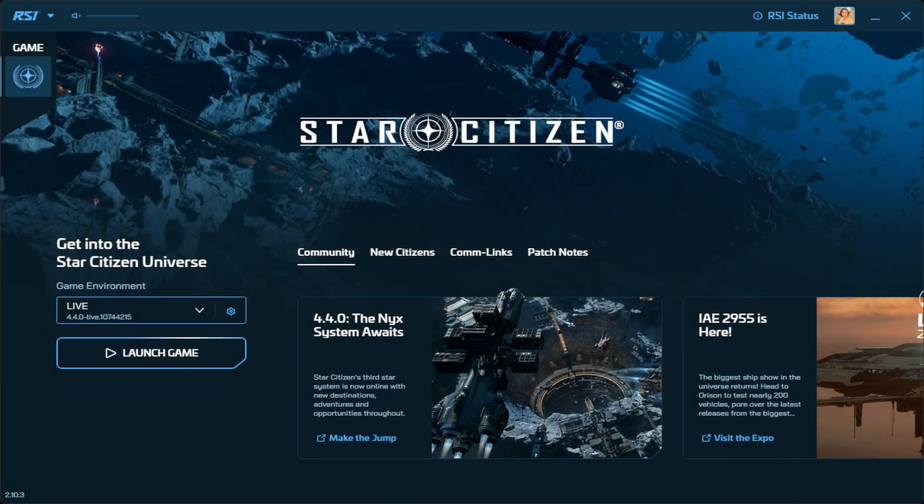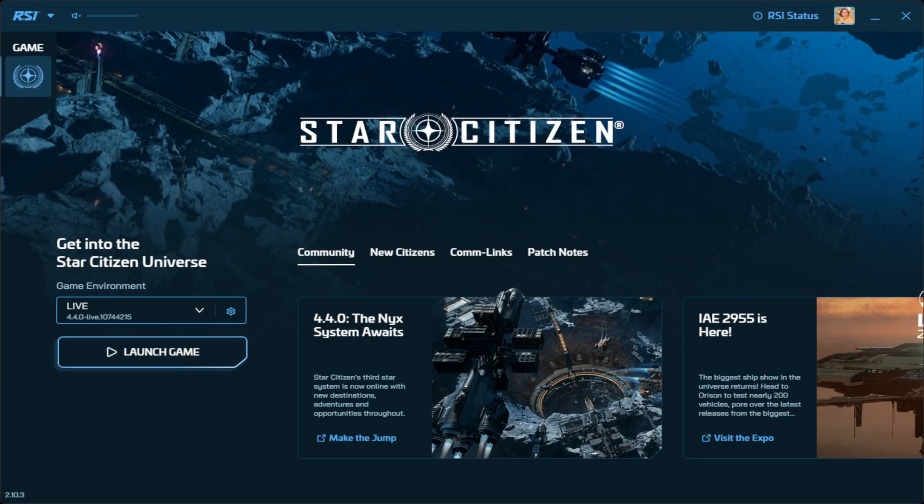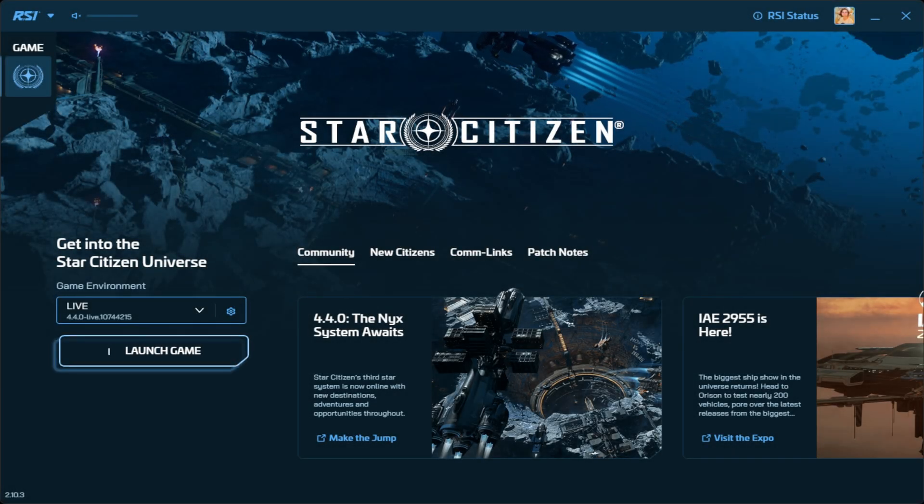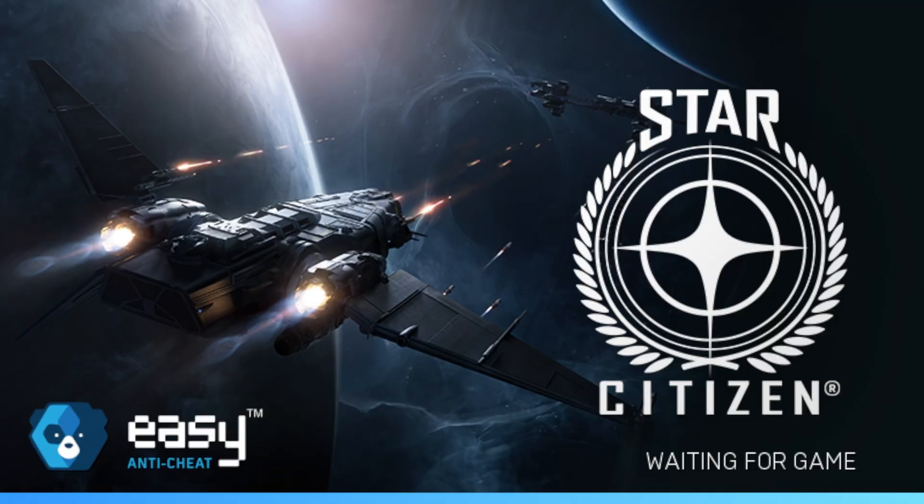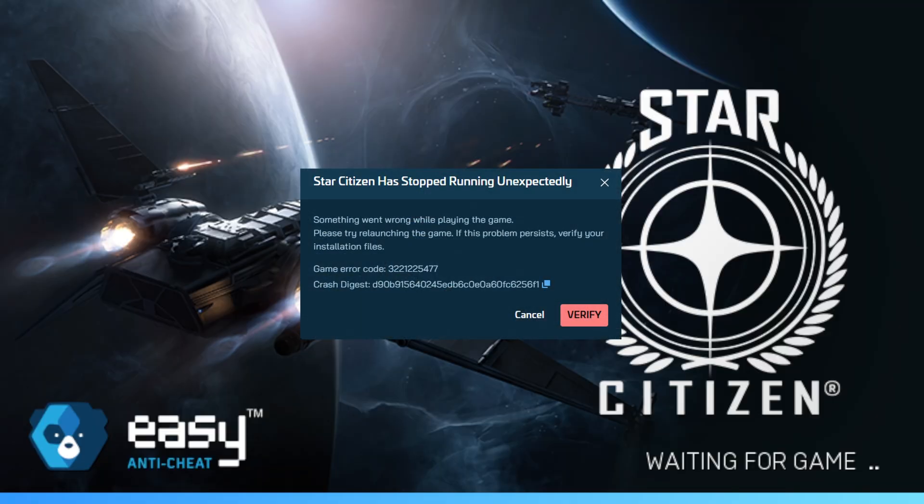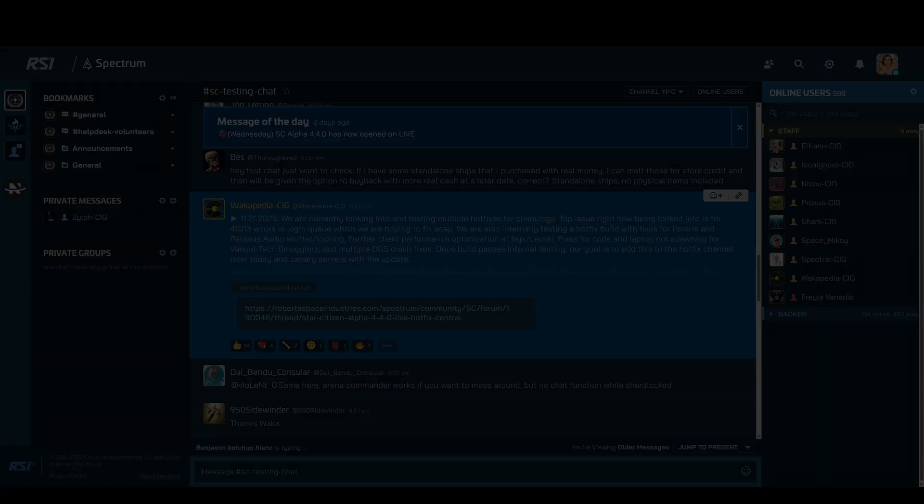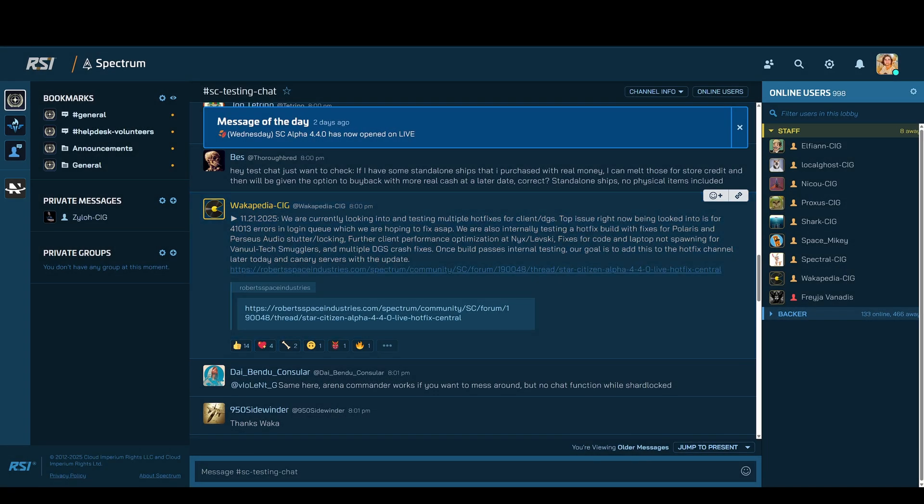Hello my friends, today I'm going to show you a workaround for an issue related to Easy Anti-Cheat and AMD drivers. I will also talk about error 41013, a timeout connection problem that CIG is currently working to fix.